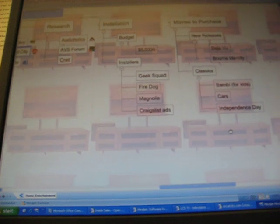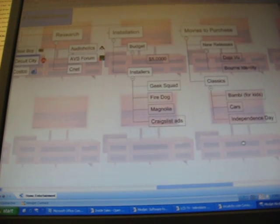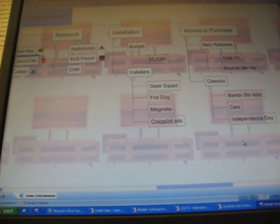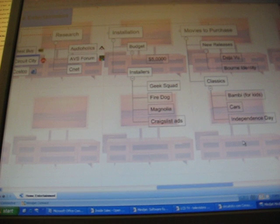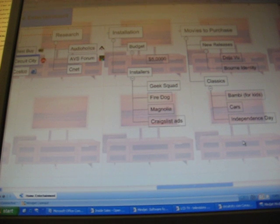If you like what you saw, I do suggest you check out mindjet.com, download a free trial, and start mapping today. Thank you.